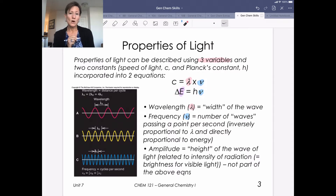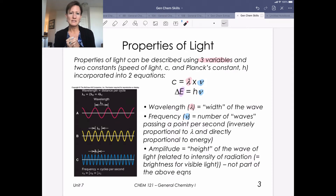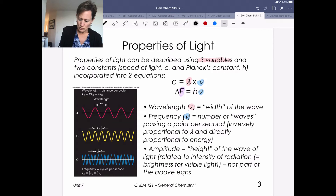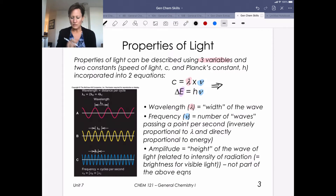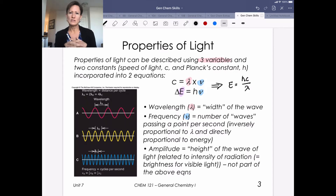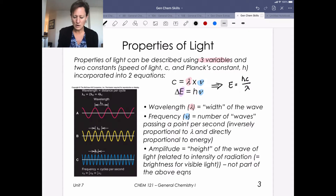We've talked about direct and inverse relationships between properties before. The three key properties of light are energy, wavelength, and frequency. Since frequency is the common piece in both equations, we can also say that E equals Hc over lambda — putting the two equations together. All of these equations will be provided, so you just need to know how and when to use them.